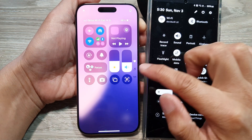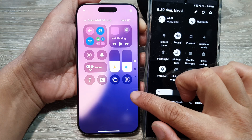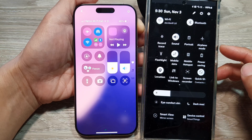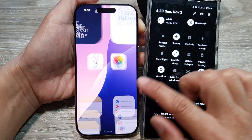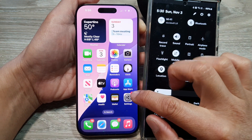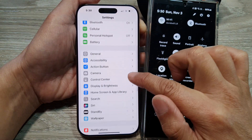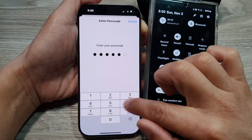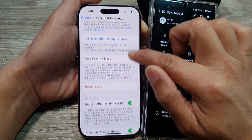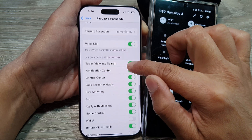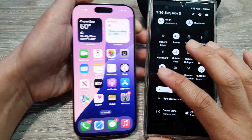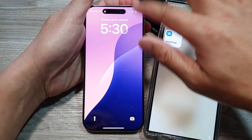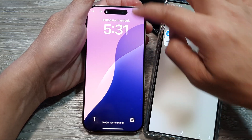Allowing or blocking the control center on the lock screen on the iPhone 16 versus your Samsung Android device. On the iPhone, you can actually lock the control center. If I go into Settings, scroll down and tap on Face ID and Passcode, enter my passcode, and scroll down, I can turn off control center. If I lock the screen and try to open it while the phone is locked, I will not be able to open up the control center.